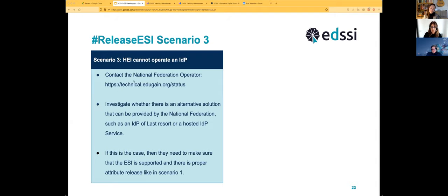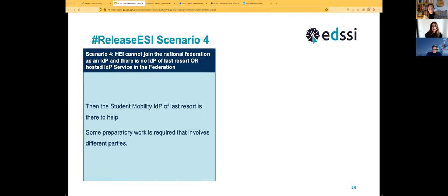Scenario three: the organization does not have the capability to run the infrastructure to support federated online access. We still recommend contacting your national federation operator — in some countries, such solutions exist. For example, in Italy, France, Poland, and Spain there are solutions provided by the national research and education networks for institutions that cannot run their own. If they can help you, you can go back to scenario one.